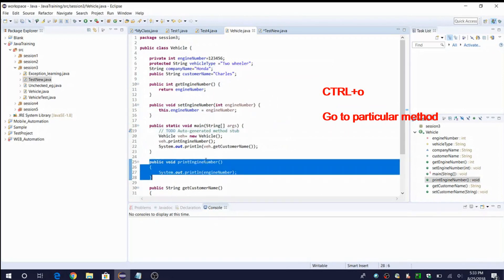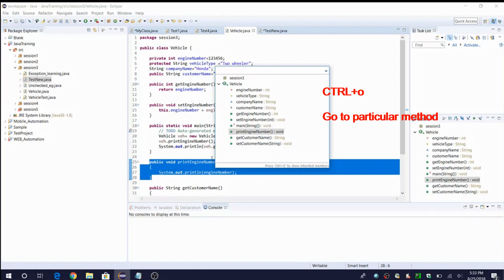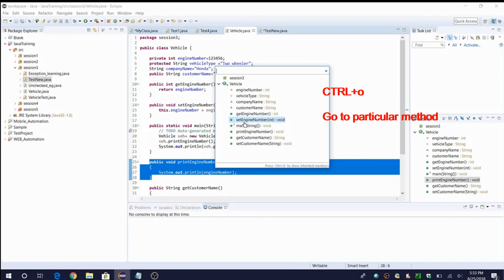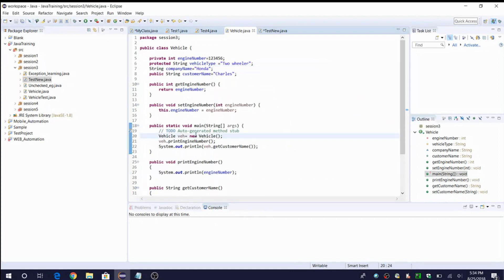With Ctrl+O you can also see all the instance variables. Methods appear with different icons — methods in green color, static methods with an 'S' letter, and final methods with an 'F' letter. That way we know what type of method has been created and can use it for specific purposes. So Ctrl+O is used to open and navigate to a particular method or instance variable.